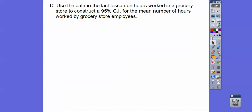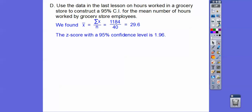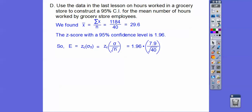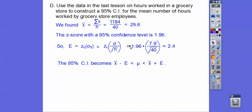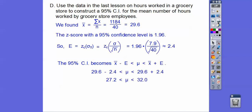We're going to use the data from the last lesson on hours worked in the grocery store to construct a 95% confidence interval for the mean number of hours worked by the grocery store employees. It did say it was already normally distributed, and we found the mean to be 29.6. The z-score for 95% confidence is 1.96. So let's find the margin of error: plug in 1.96, the standard deviation was 7.9, and the square root of 40. We get about 2.4.